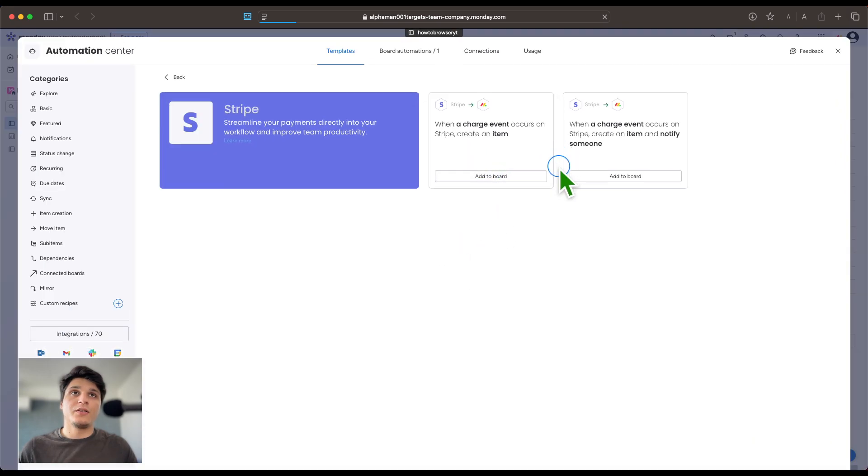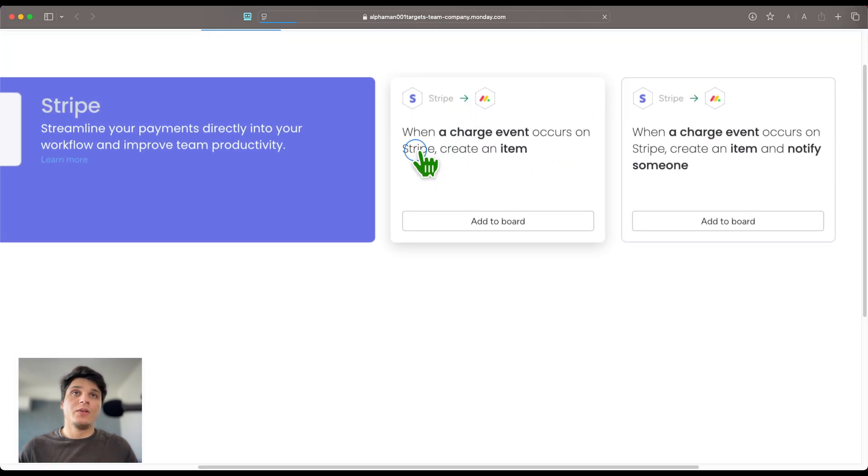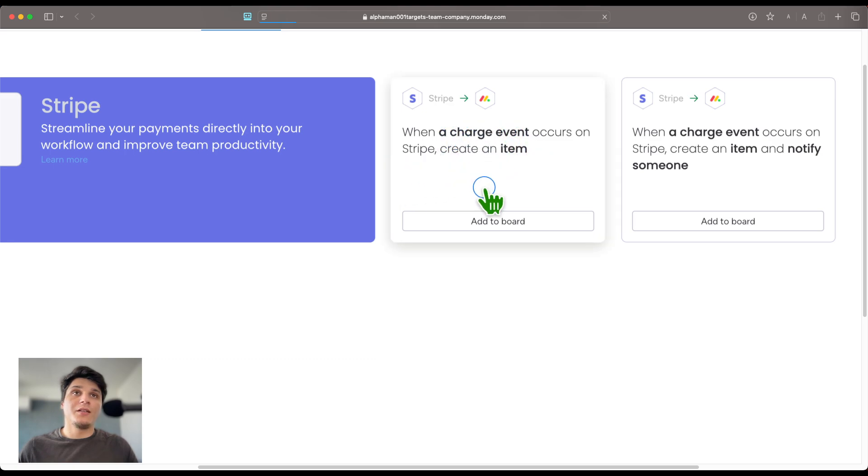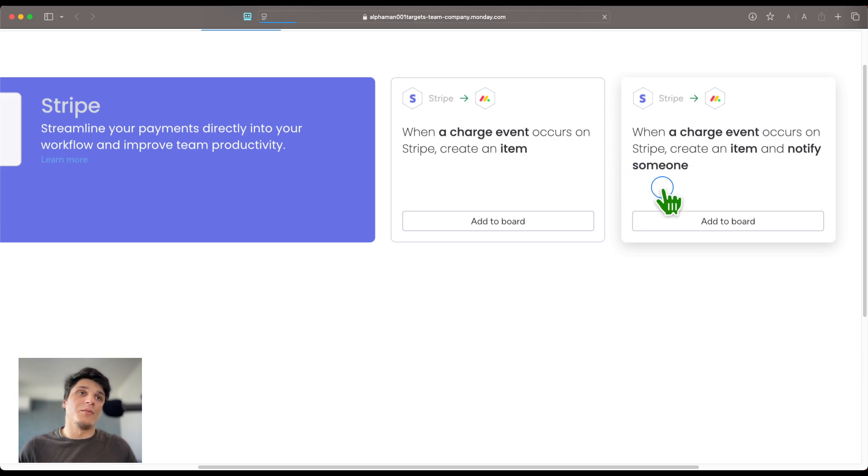Then you can see some automations you can create, like when a charge event occurs on Stripe, create an item. When a charge event occurs on Stripe, create an item and notify someone.